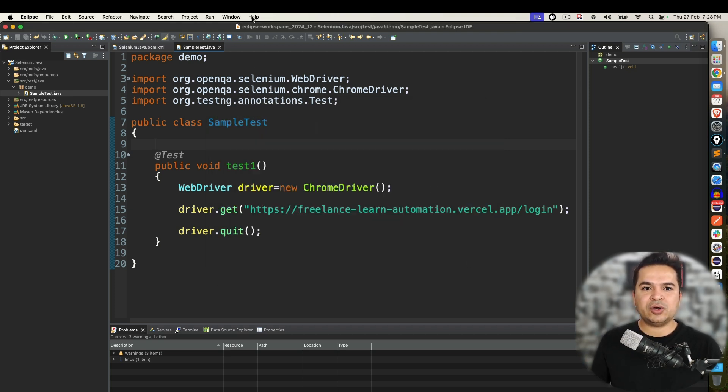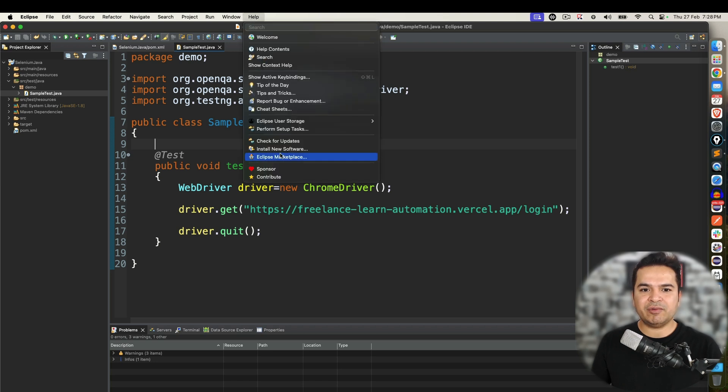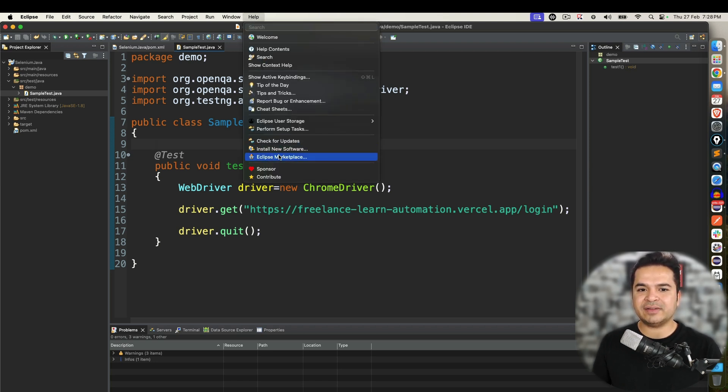So again, in order to start, click on help section. You will find two options. One is install new software and one is Eclipse marketplace.